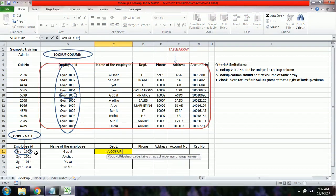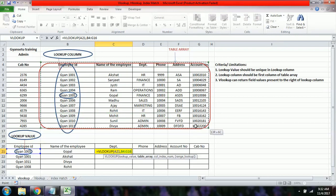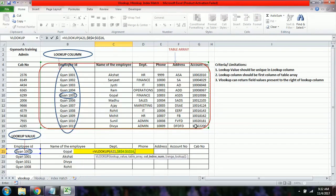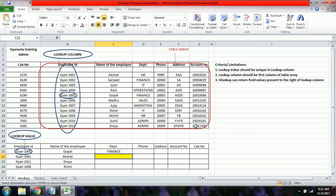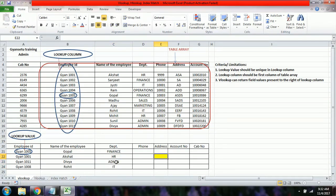The lookup value remains unchanged as it is the unique key, so it stays as A21. The table array again starts from B4 to G16, which we freeze. Since department is now the third column of the table array, we get Finance as the result. This is how we can fetch data from a large database.